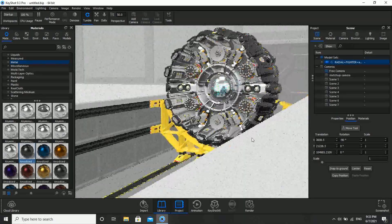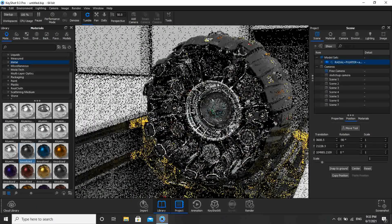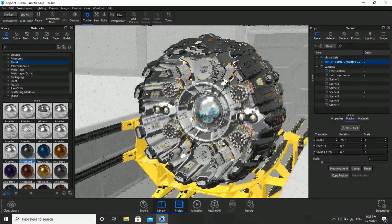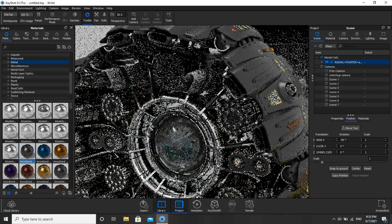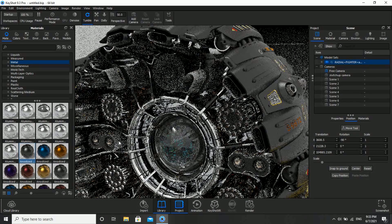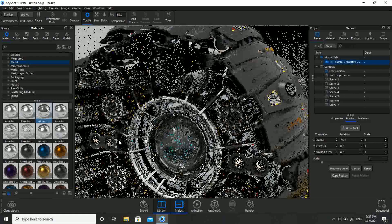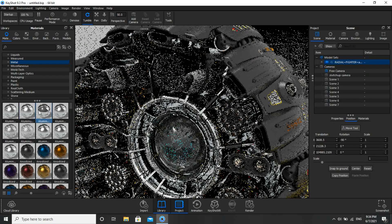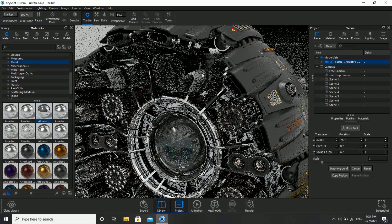Now we'll see how it looks and whether we need to make any changes. We'll go to Aluminum and apply here. Same way, just observe if you guys have missed any material — if you have forgotten, apply it here.